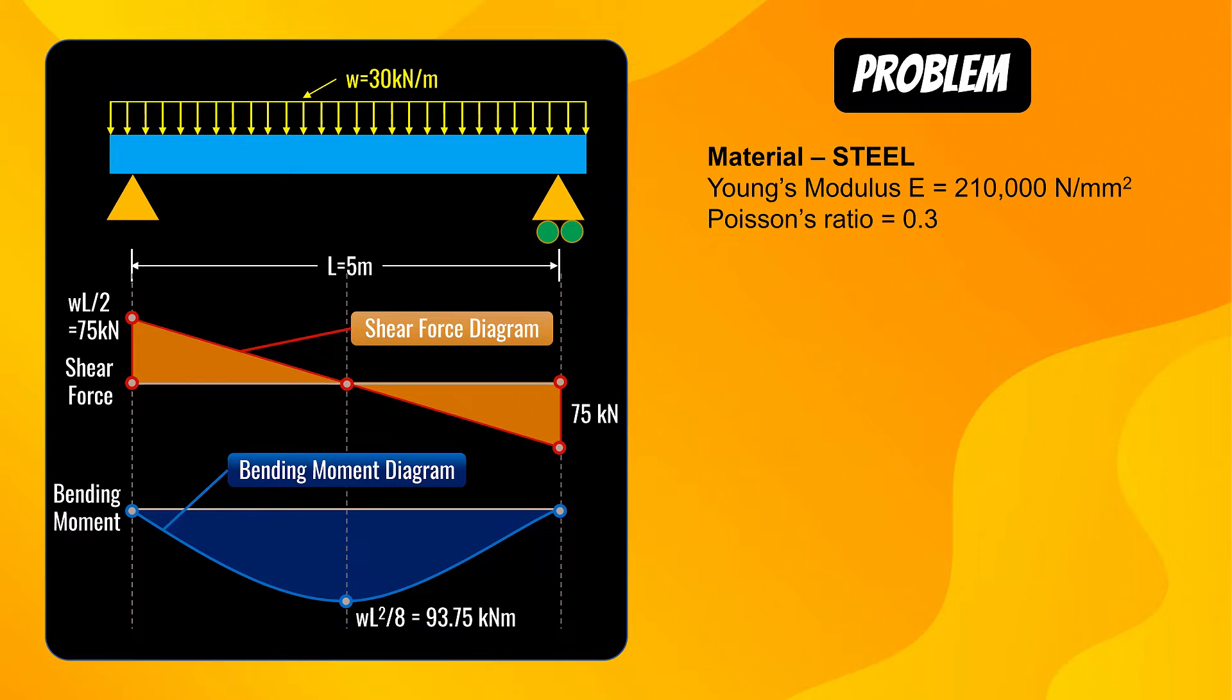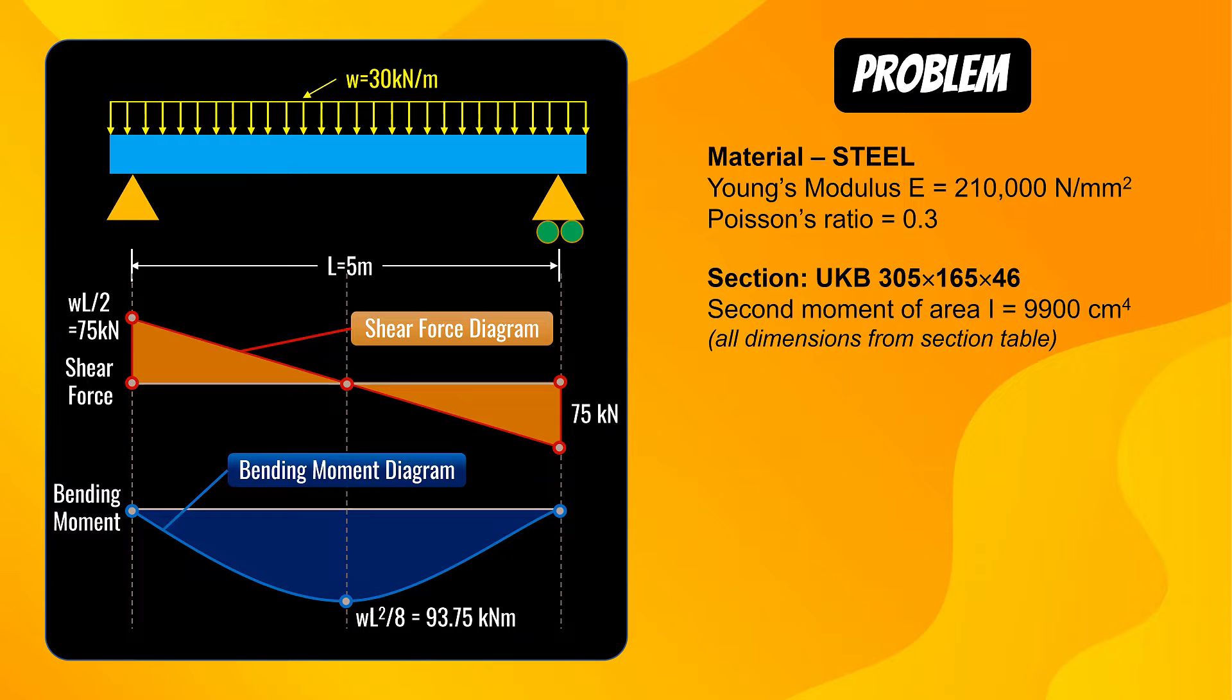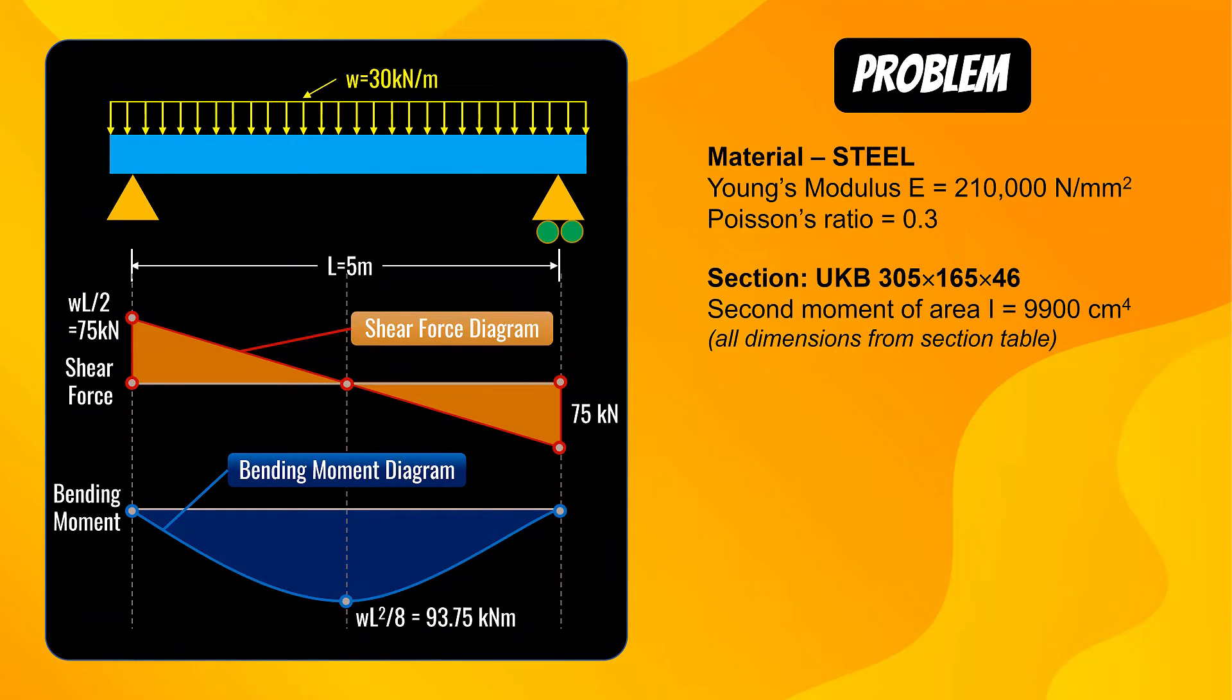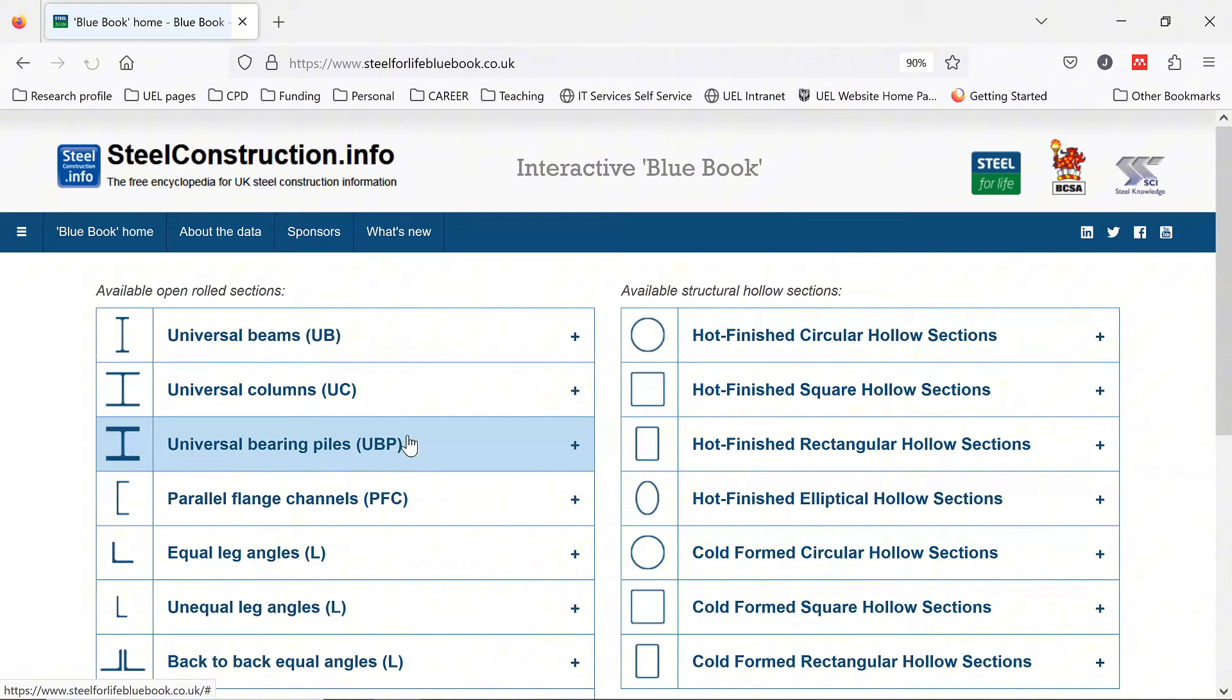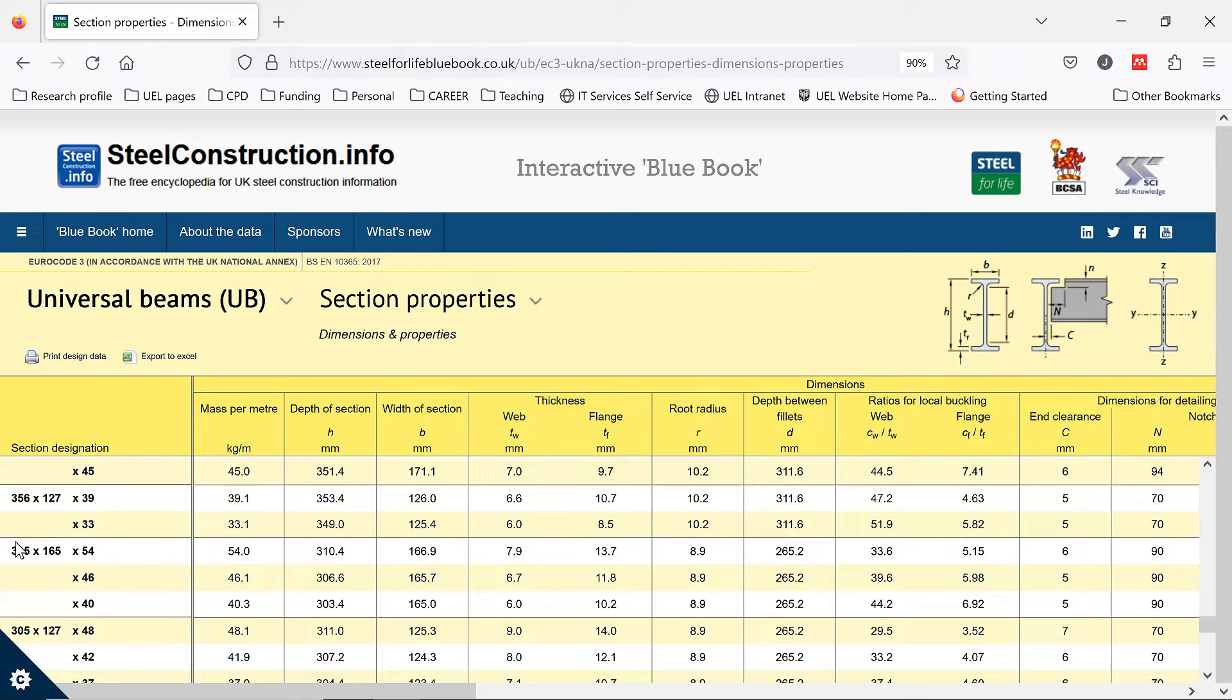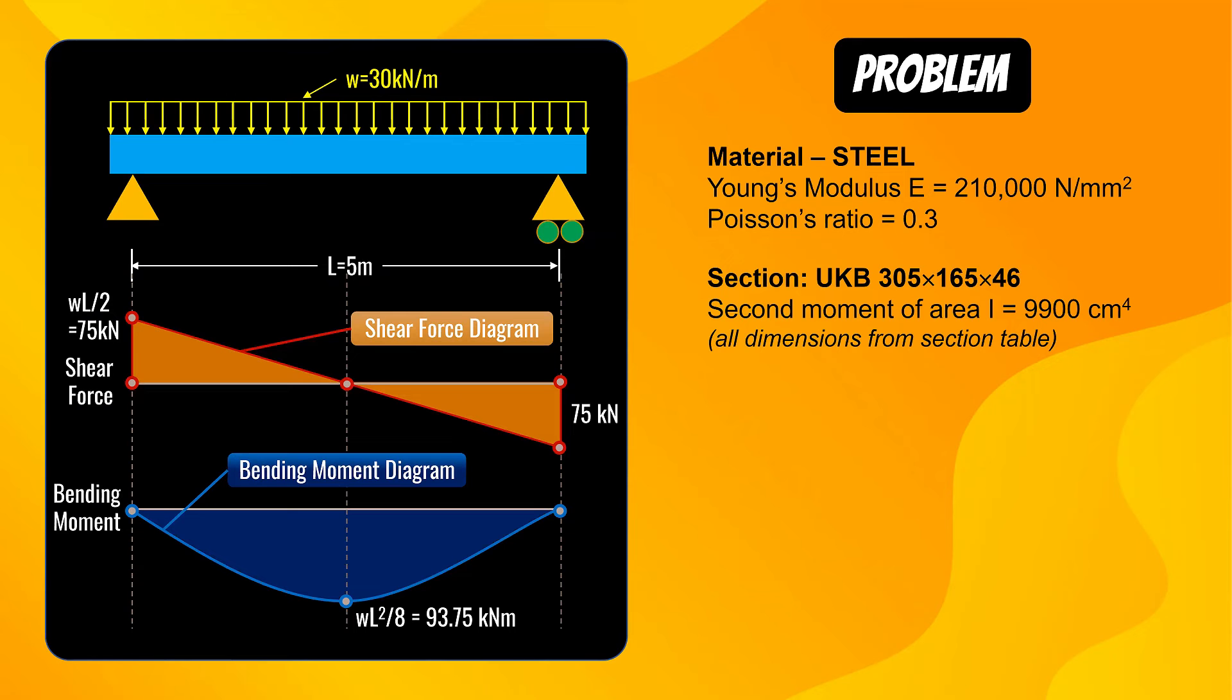Material is steel. Young's modulus is 210,000 N/mm². Poisson's ratio is 0.3. Section used is UKB 305×165×46. Second moment of area for this section is 9900 cm⁴. I have obtained these properties from the steel for life section table. You'll be able to see a blue book. Simply go to universal beams, scroll down to beam 305×165×46. I've got its B, H, T, W and second moment of area from this table.